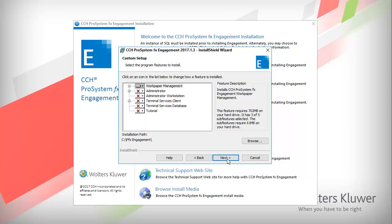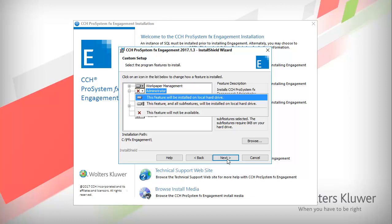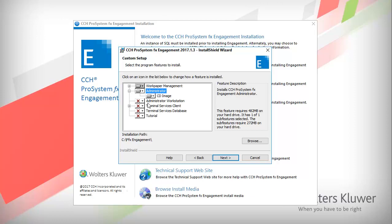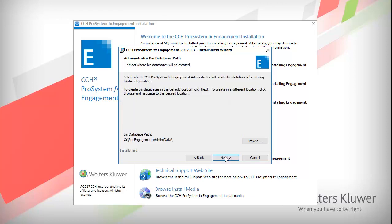Select which program features to install. If there is an X in front of a feature, it is not selected to be installed. Work Paper Management is installed by default. Choose to install only the feature, or the feature and all of its sub-features. After you are finished making your selections, if you want to change the default installation path, click Browse; otherwise, click Next. When you install Engagement Administrator, the bin databases will be installed to the default location. You can Browse and select a different location if you choose.